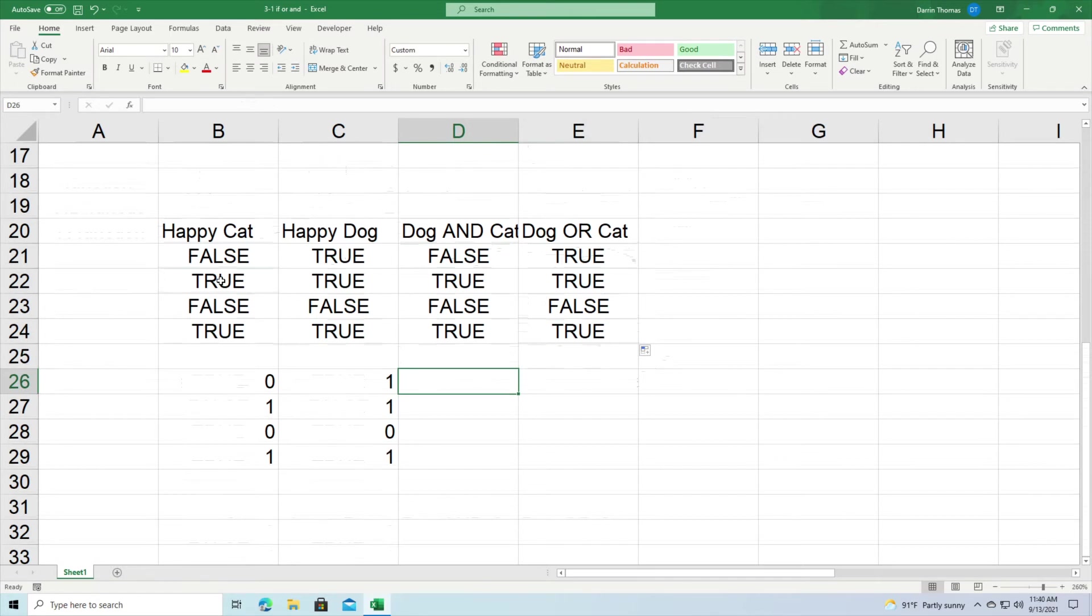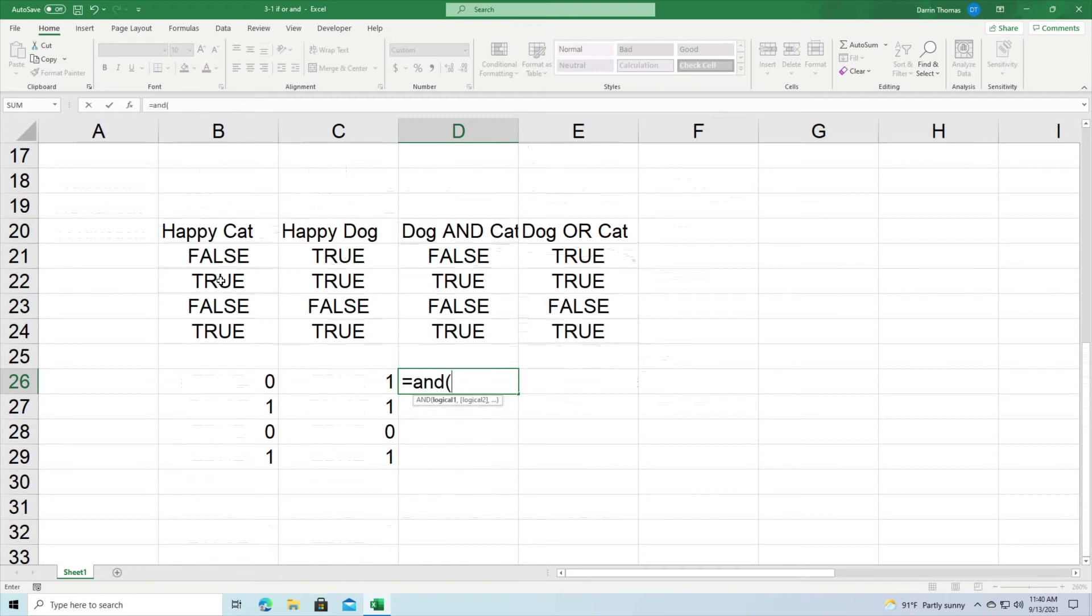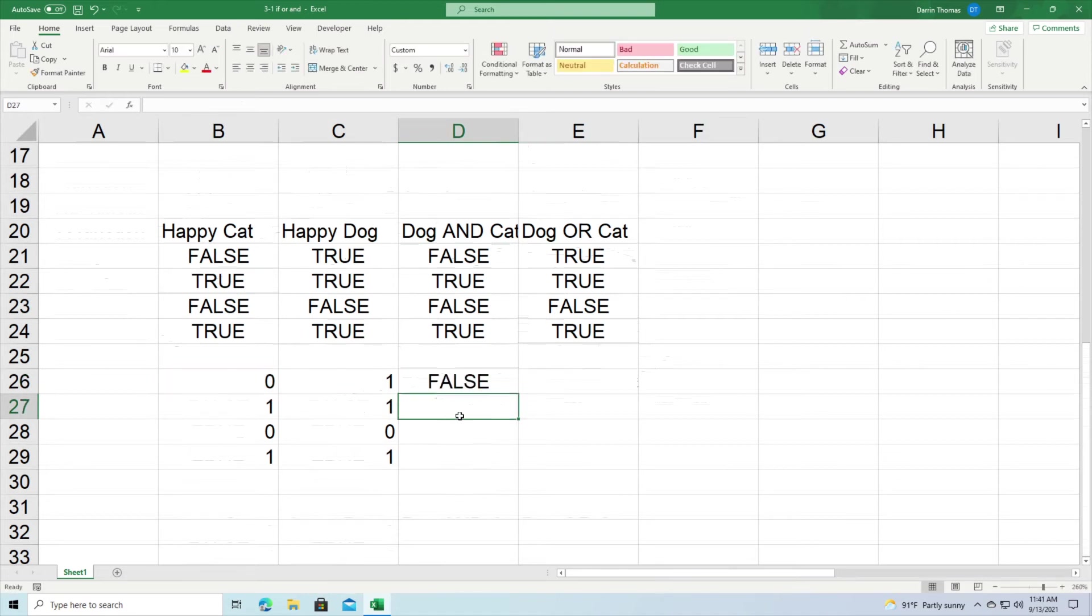Now all these things we just talked about also applies towards ones and zeros. So zeros represent false and one represents true. And so I can repeat this process here. We can do AND the first time, and you can see I got the same answer as above.